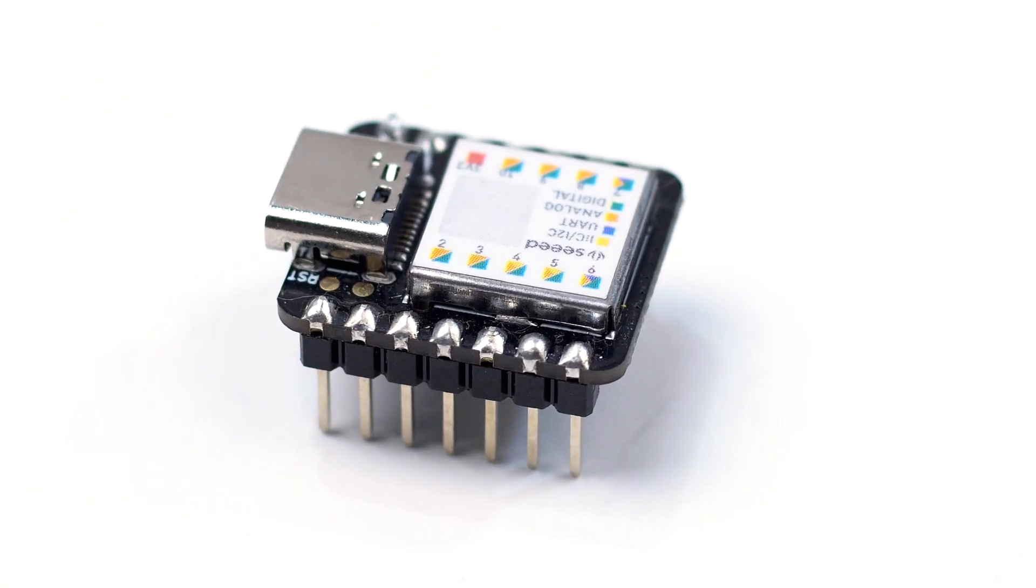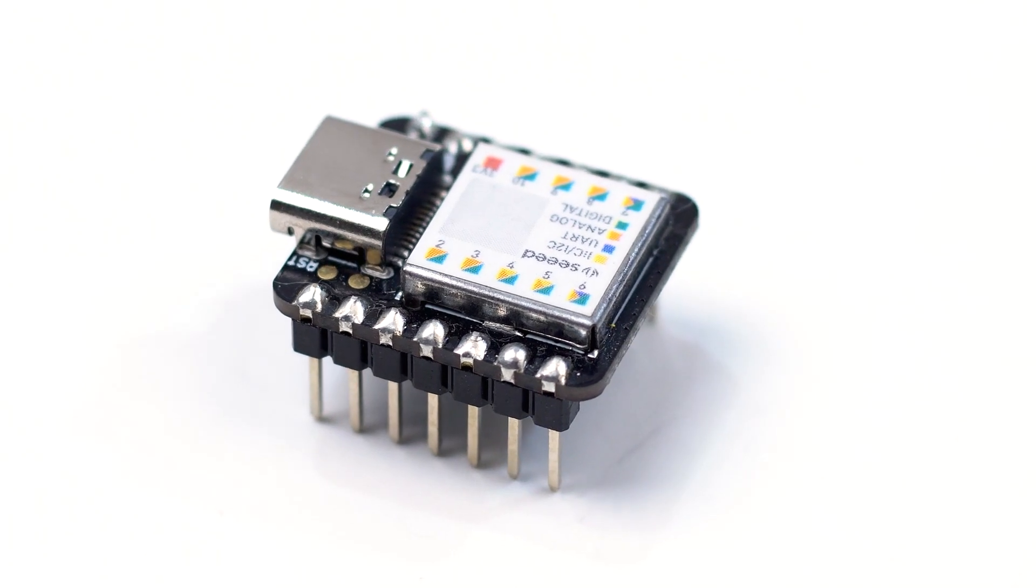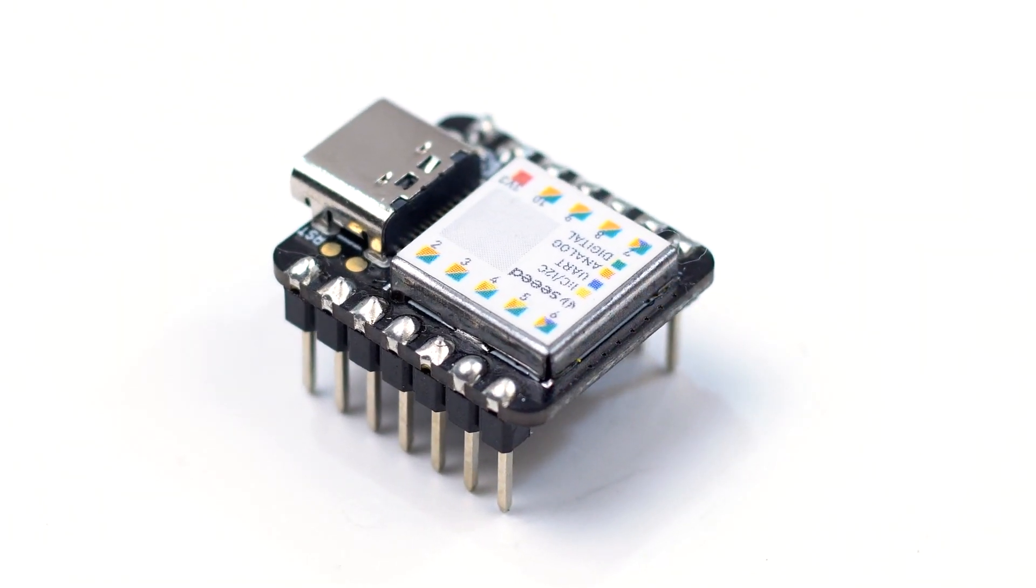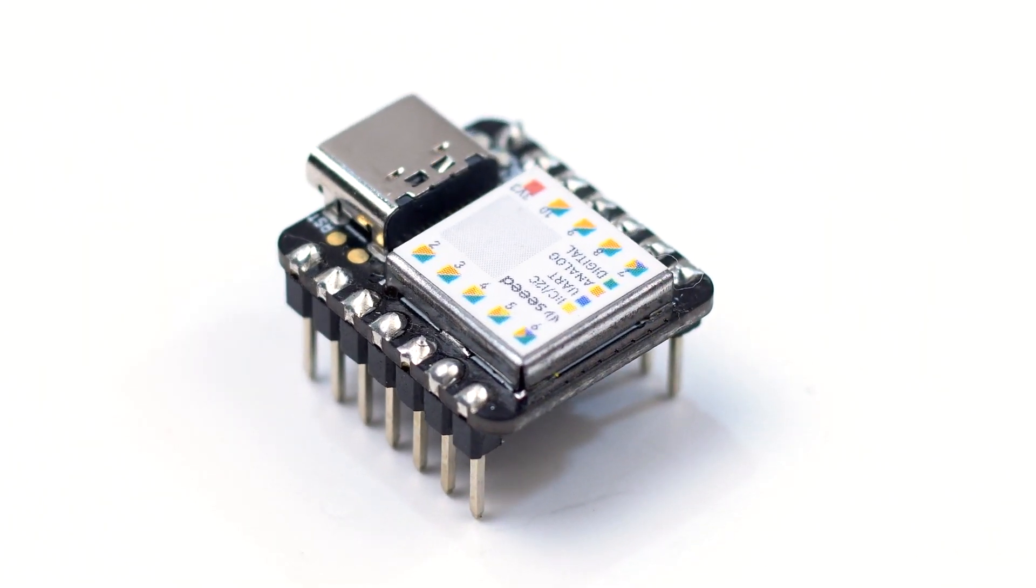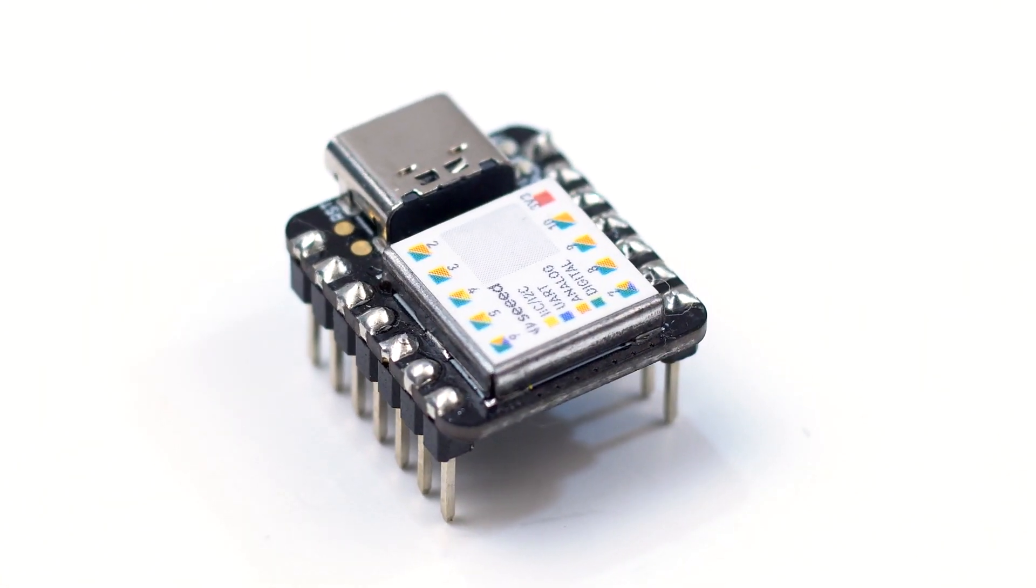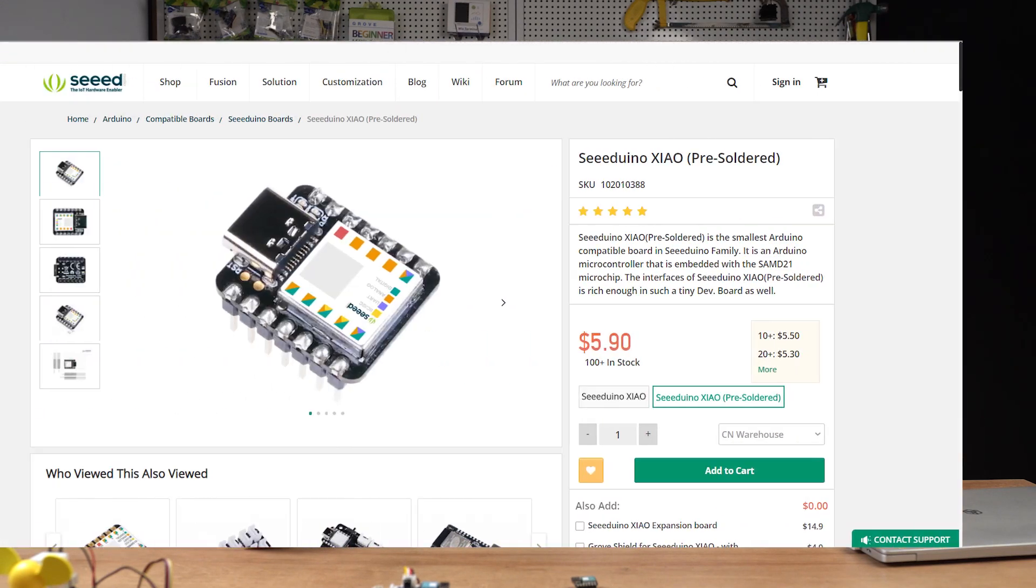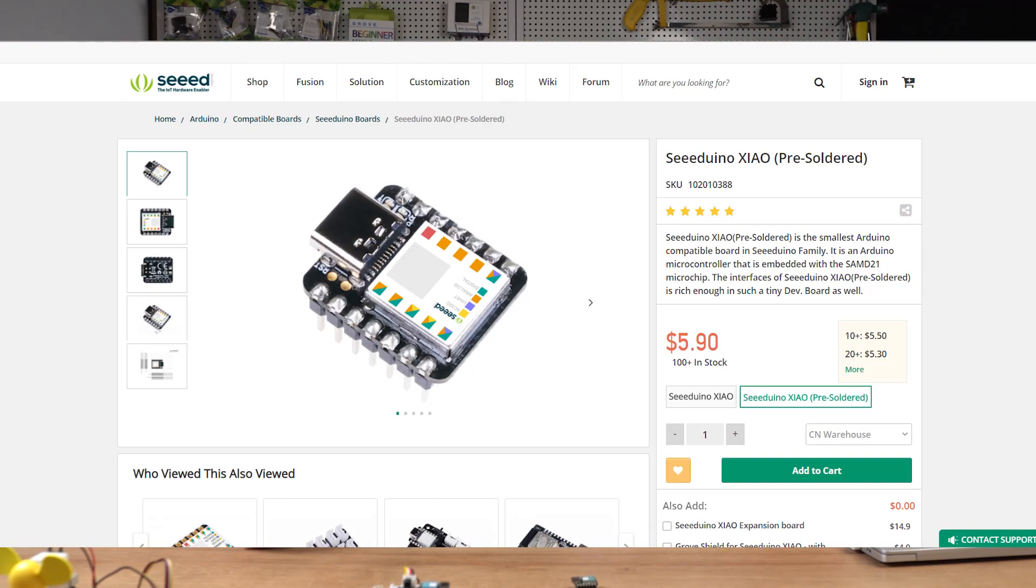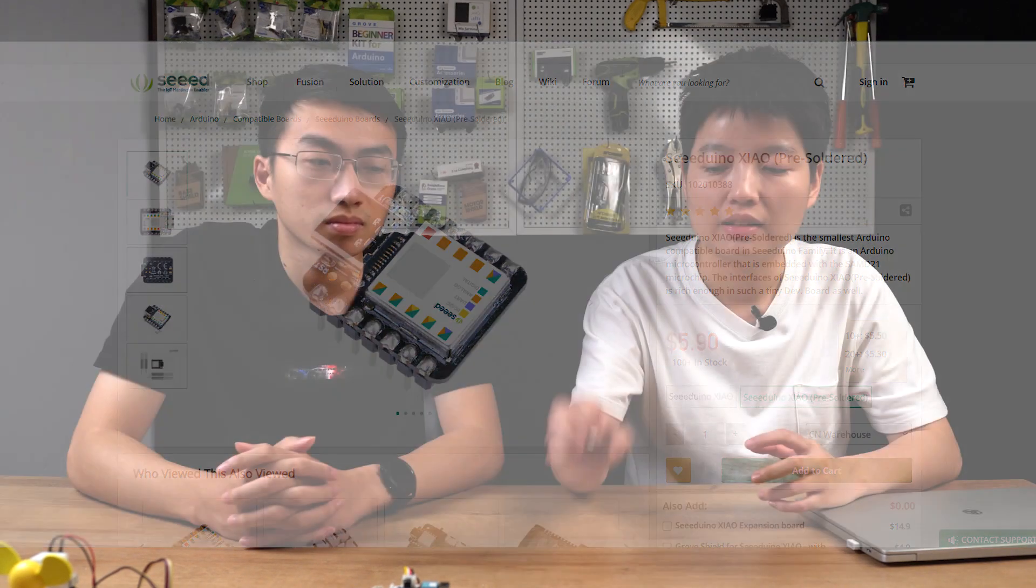So you may not need to worry about your soldering skill, or you need to buy some soldering iron or any other things. Now you just need to go to the bazaar to find out the Seeeduino shell pre-soldered version, and you could have it like this.